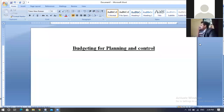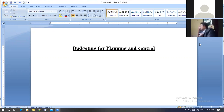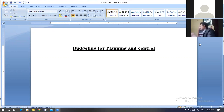Hello guys, today we are going to talk about budget for planning and control. Before we solve our numerical problems about budget-related activities like the master budget and flexible budgets, we need to know about the concept of budgeting — what does it mean exactly.